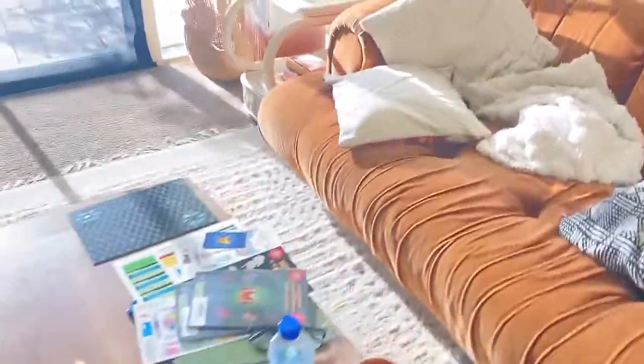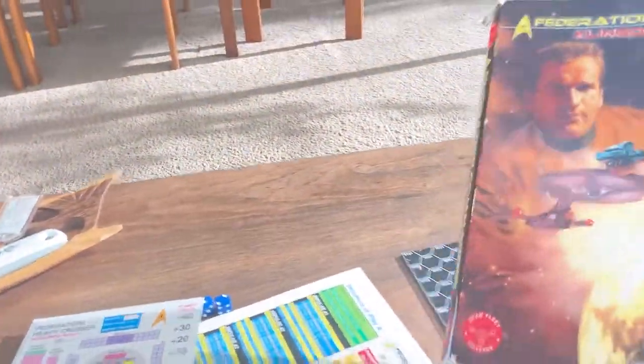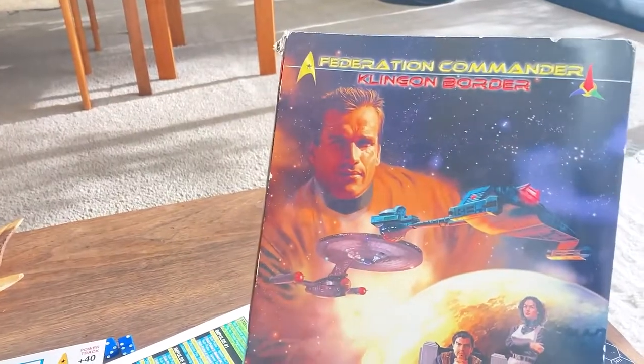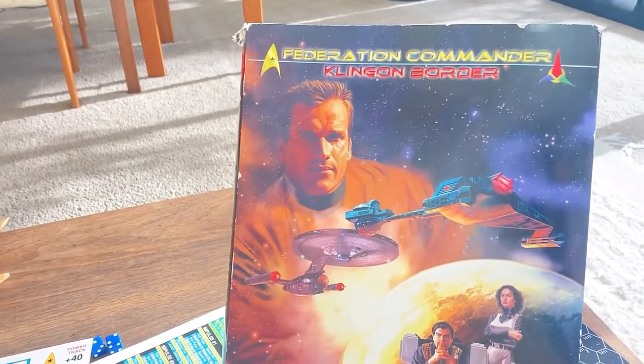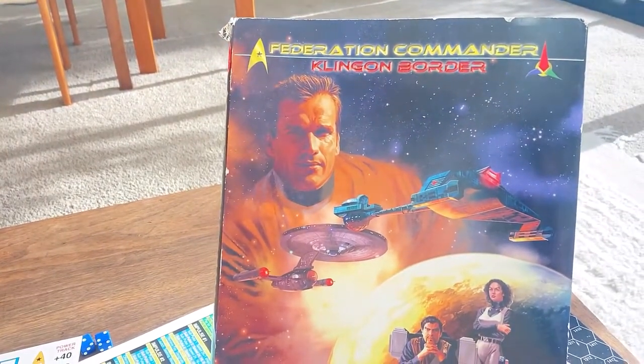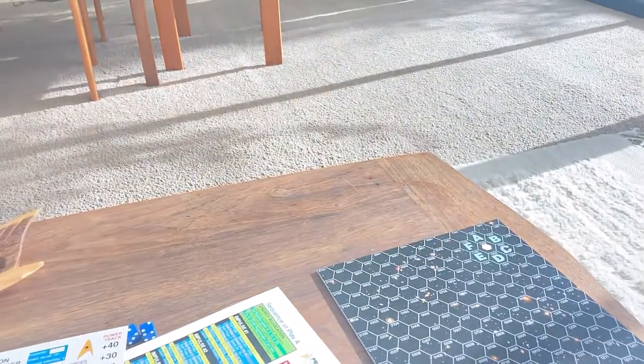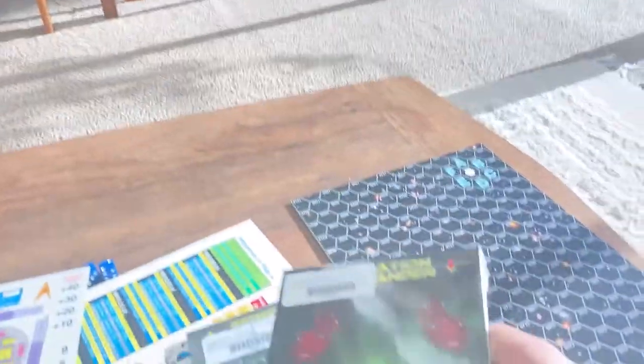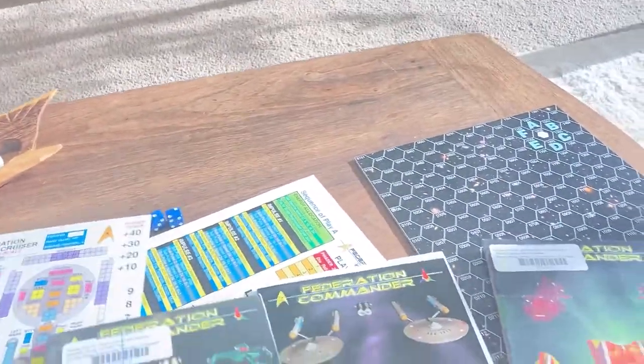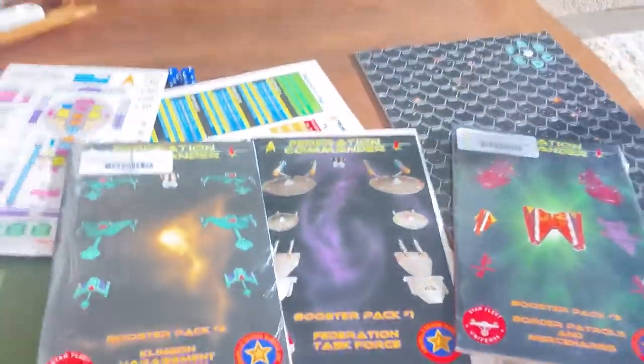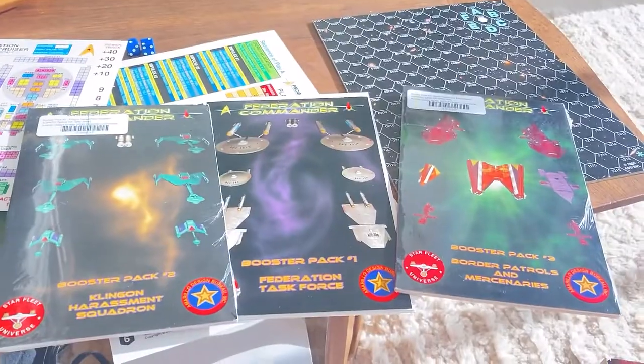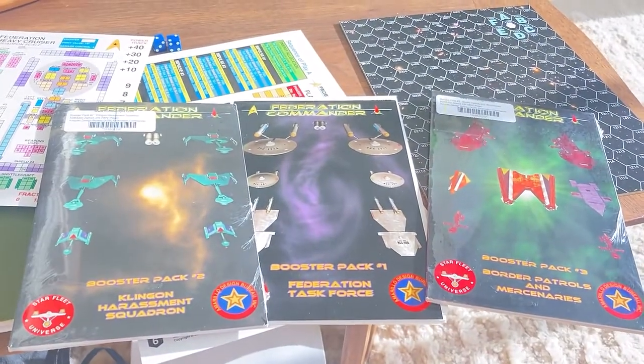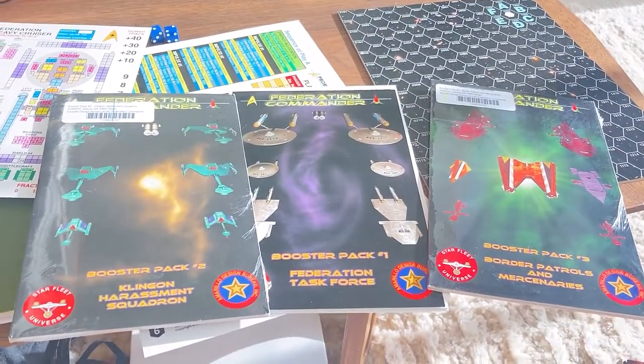Say hello to Andre, my wife. We got Federation Commander out on the table and I have this starter set and three of the boosters.